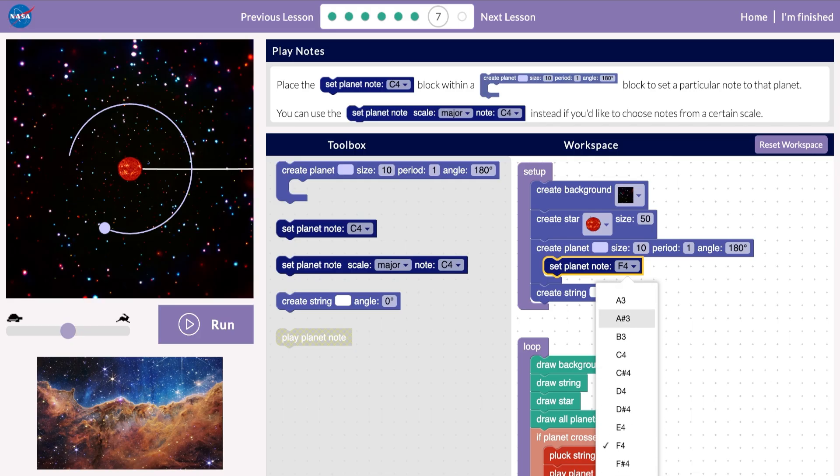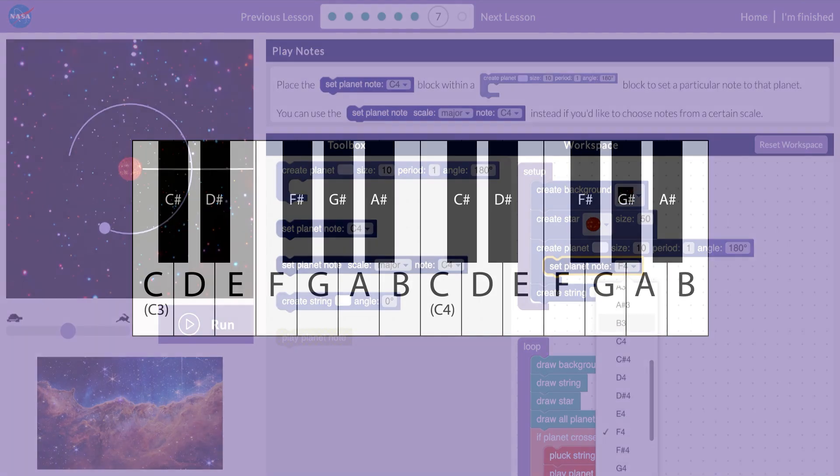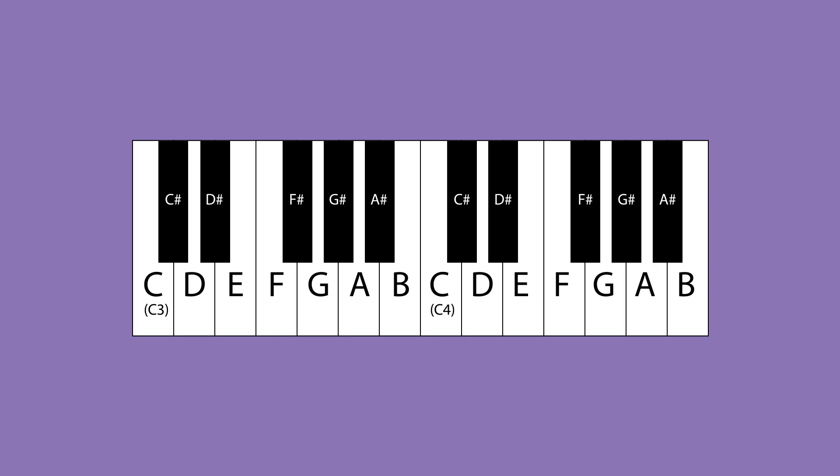The letter tells you the name of the note, and the number afterward tells you the octave. Higher numbers are higher octaves, which sound higher pitched. So, F4 will sound higher pitched than F3.